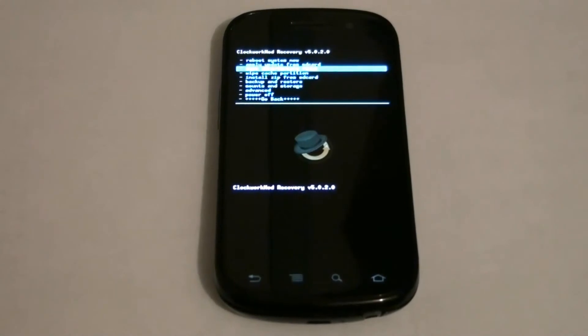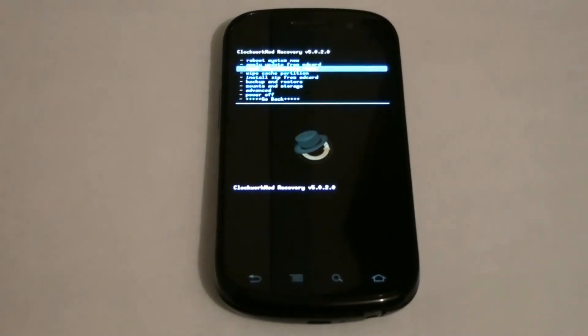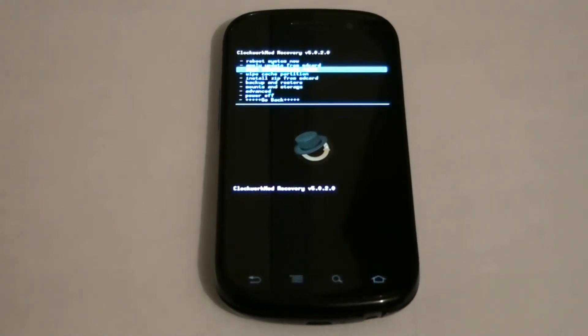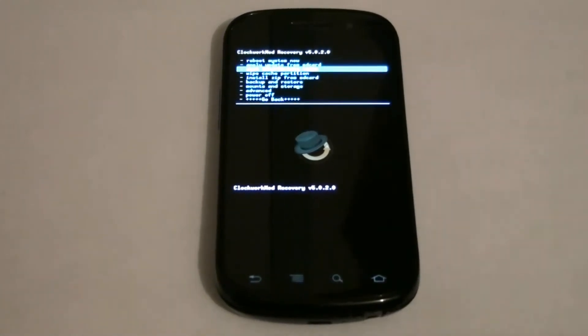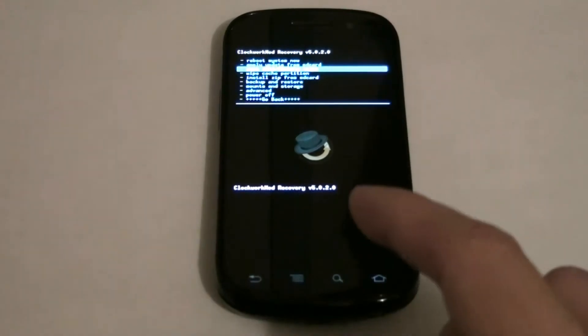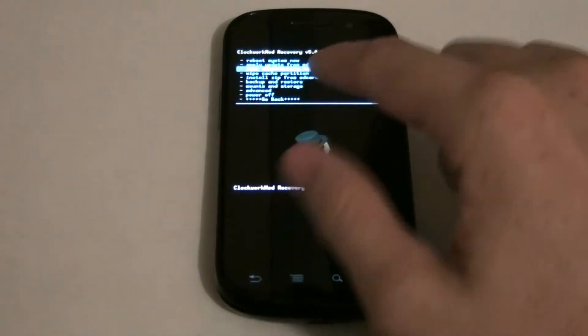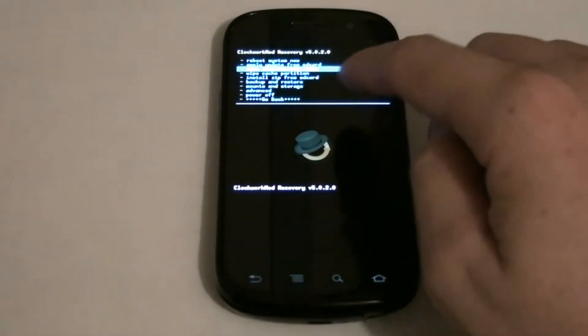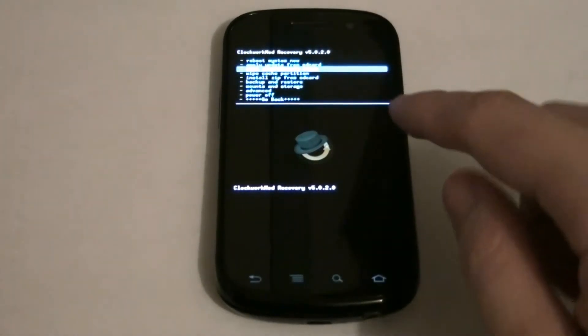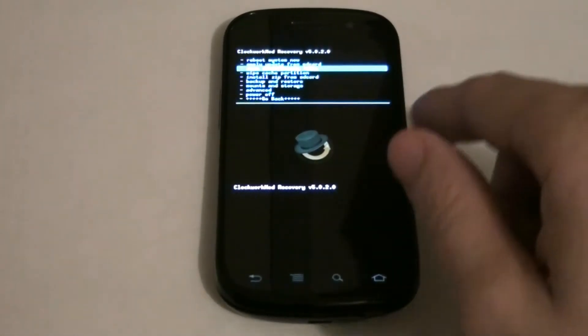So I found a one-click root process where it rebooted in the bootloader, unlocked it, and then I installed the newest ROM manager because it had an old version of ClockworkMod Recovery on here from the one-click process.